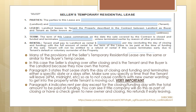Paragraph 3 states that the lease begins the day of closing and funding and terminates either on a specific date or a specified number of days after. That paragraph is somewhat free-form, so you can put in three days after, or a specific date like September 25th, 2019 — something along that line.